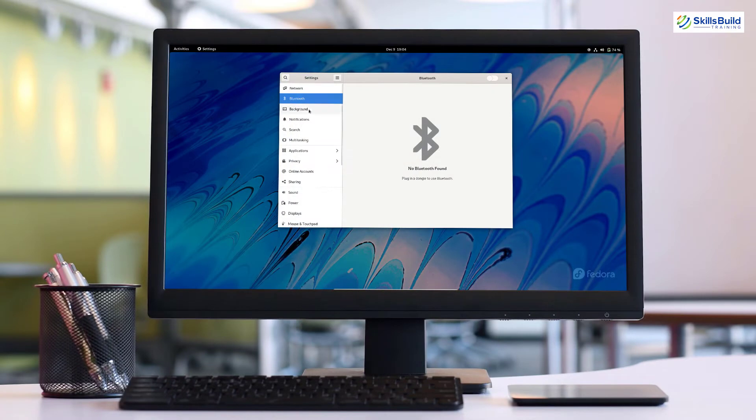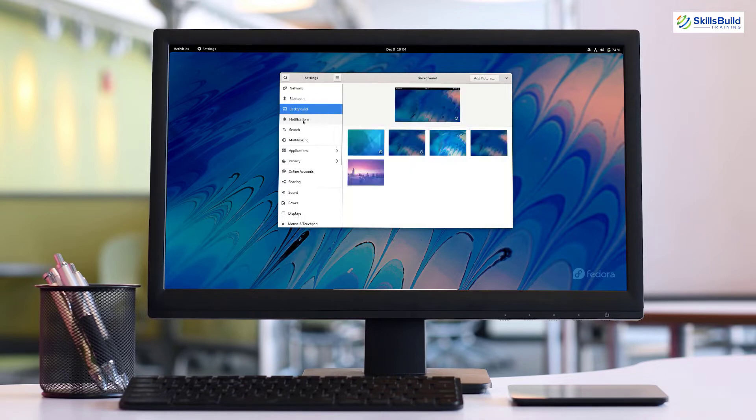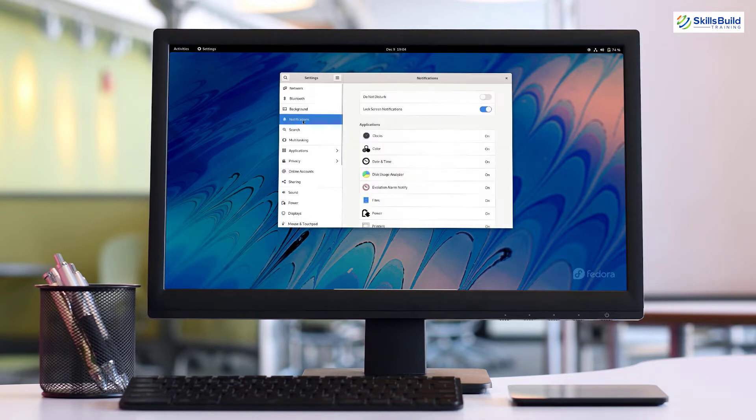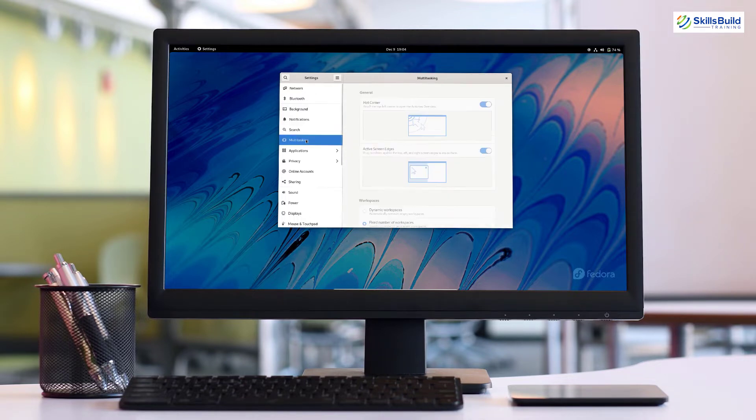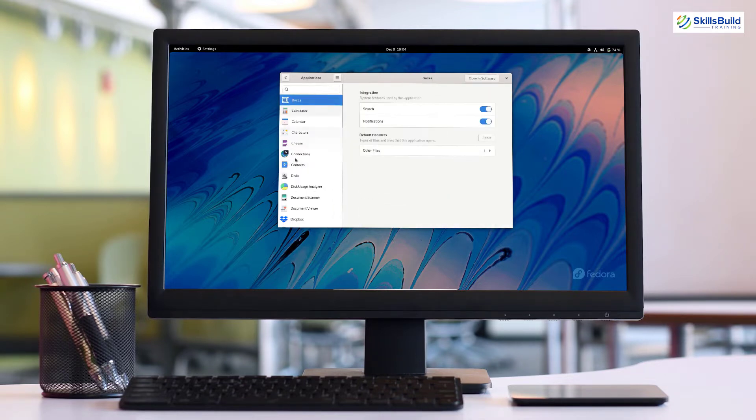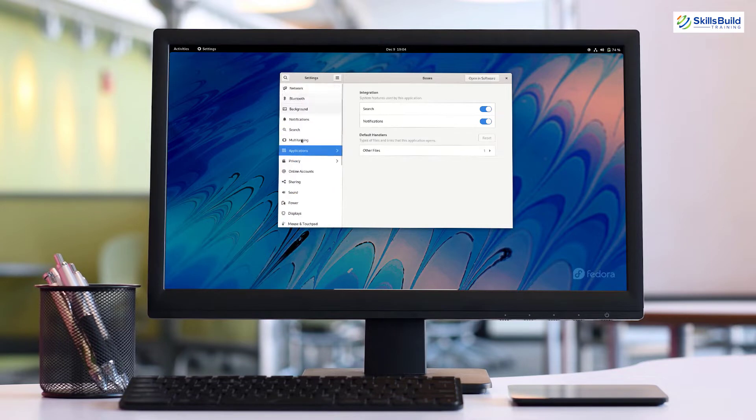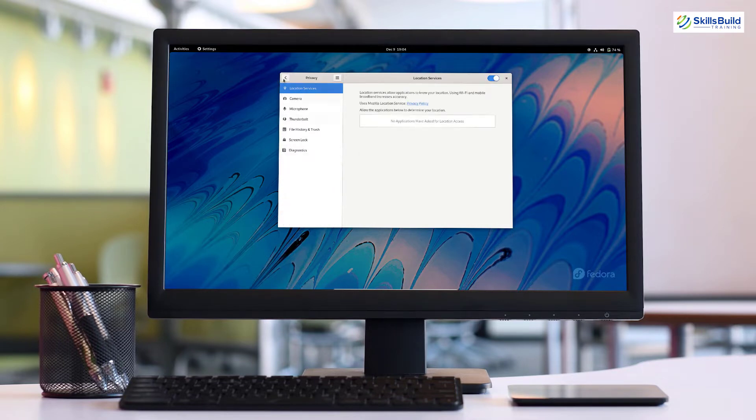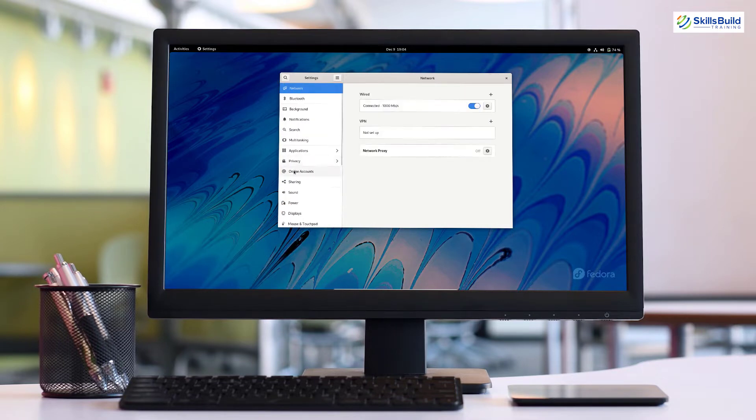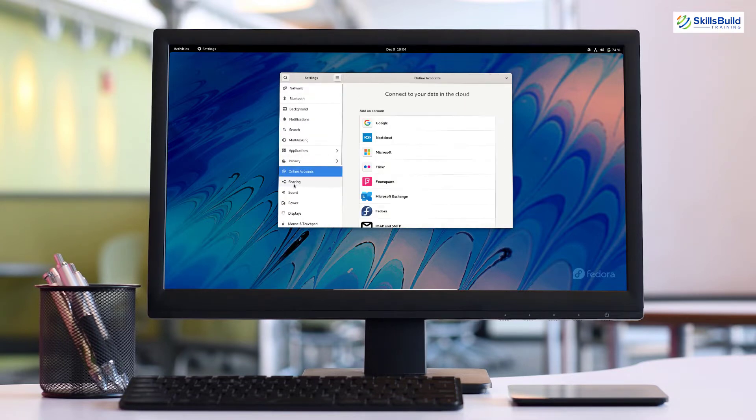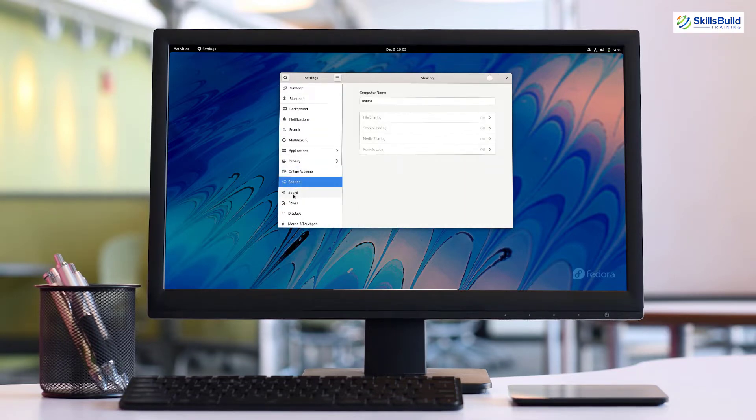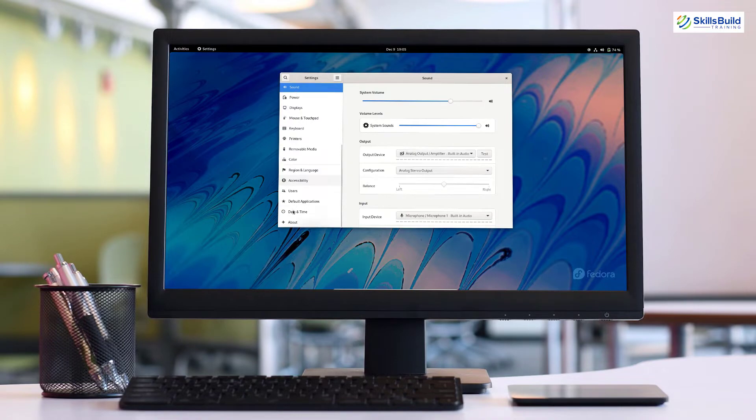Fedora 35 was released on 2nd of November 2021 and it requires a minimum of 20GB of disk space and 2GB of RAM to install and run smoothly. A double of those amounts is recommended for a better experience.